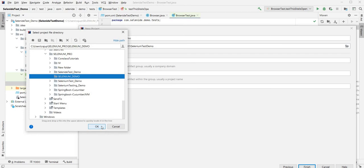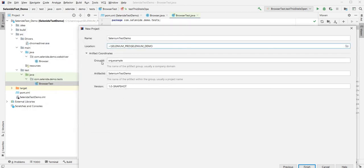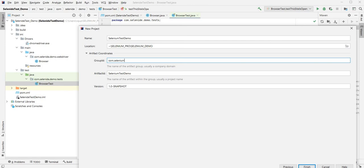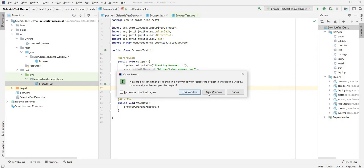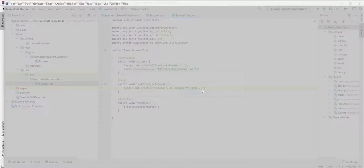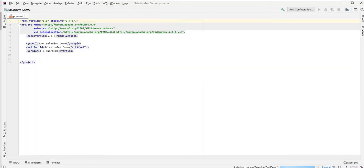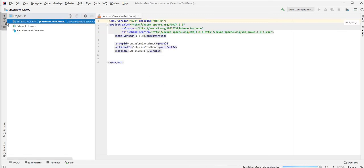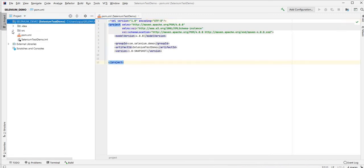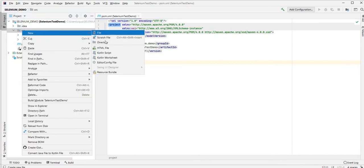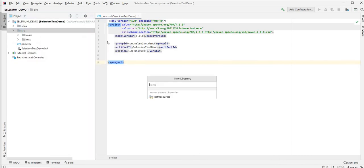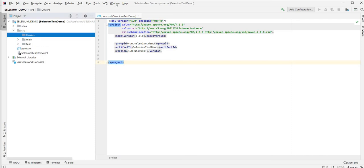The artifact ID is going to be selenium-demo and then we'll hit Finish. I'm going to open in a new window because we need to copy some of the stuff from the other project. First of all I need to create a new folder called drivers which is where our WebDriver is going to be.